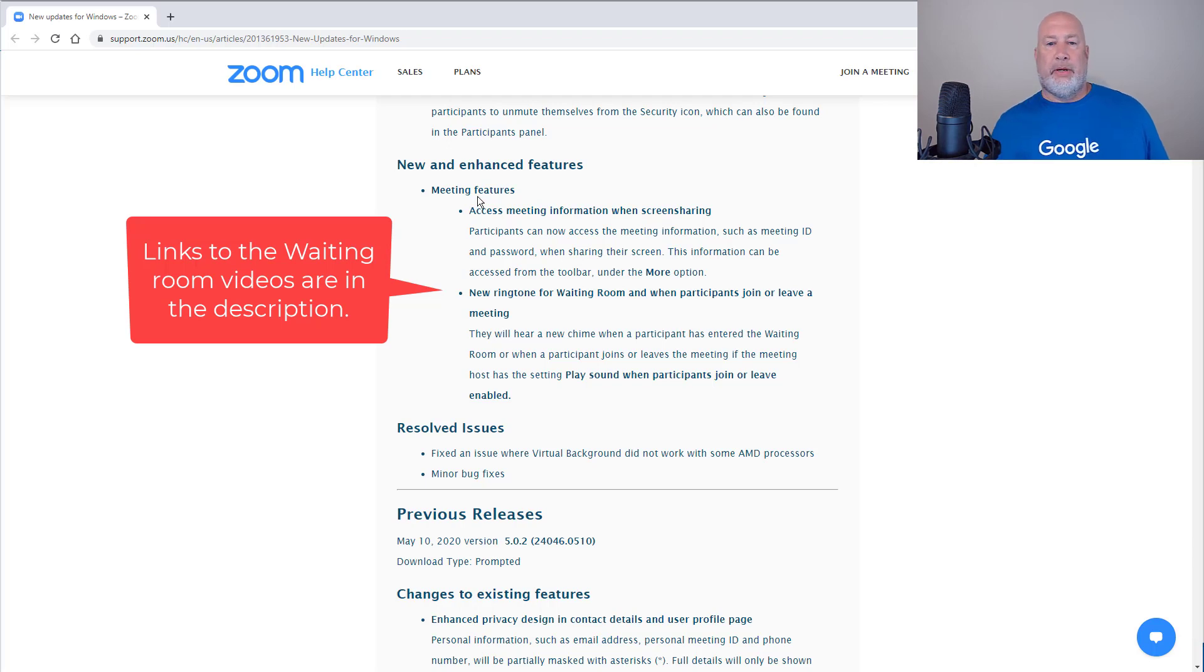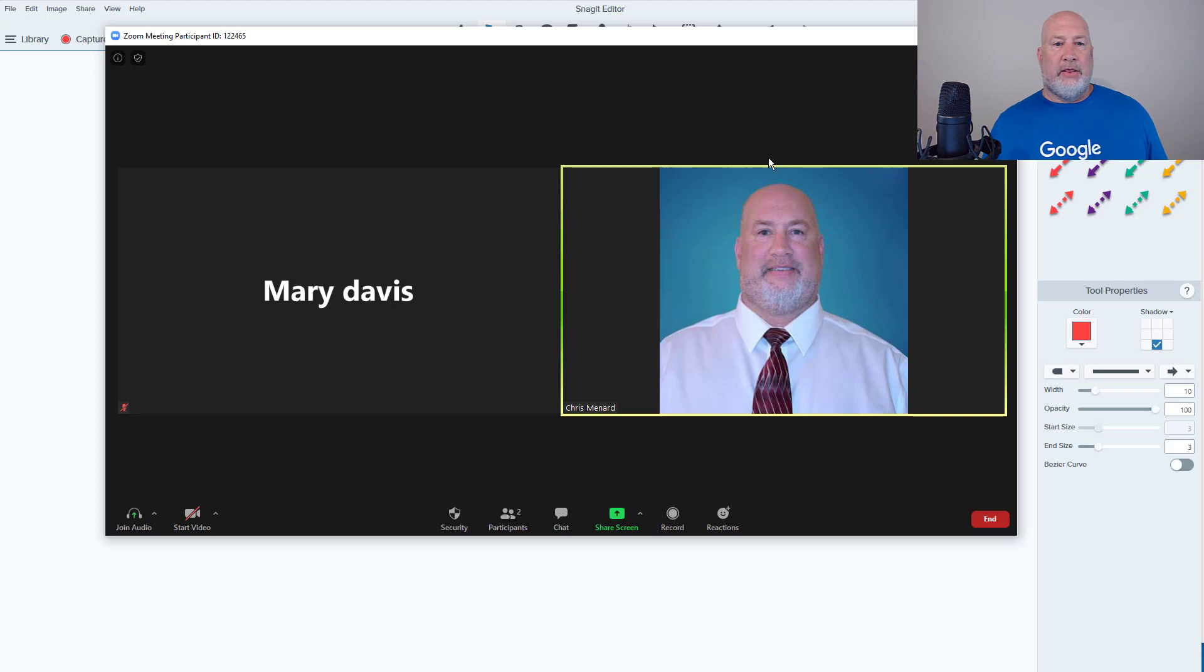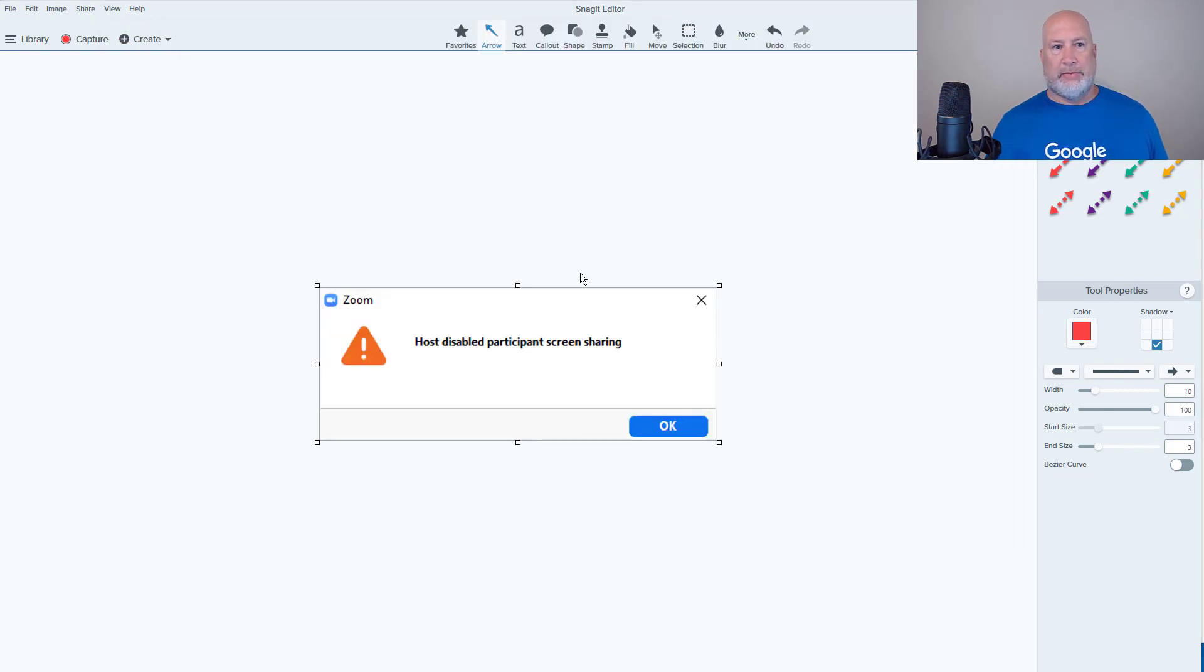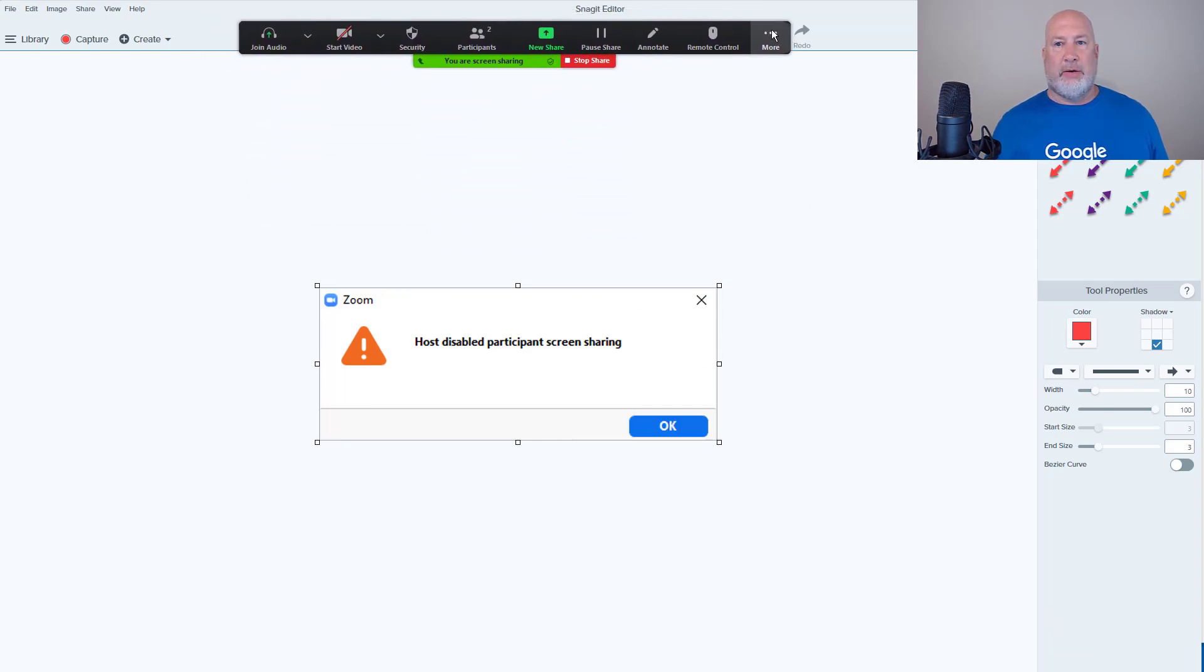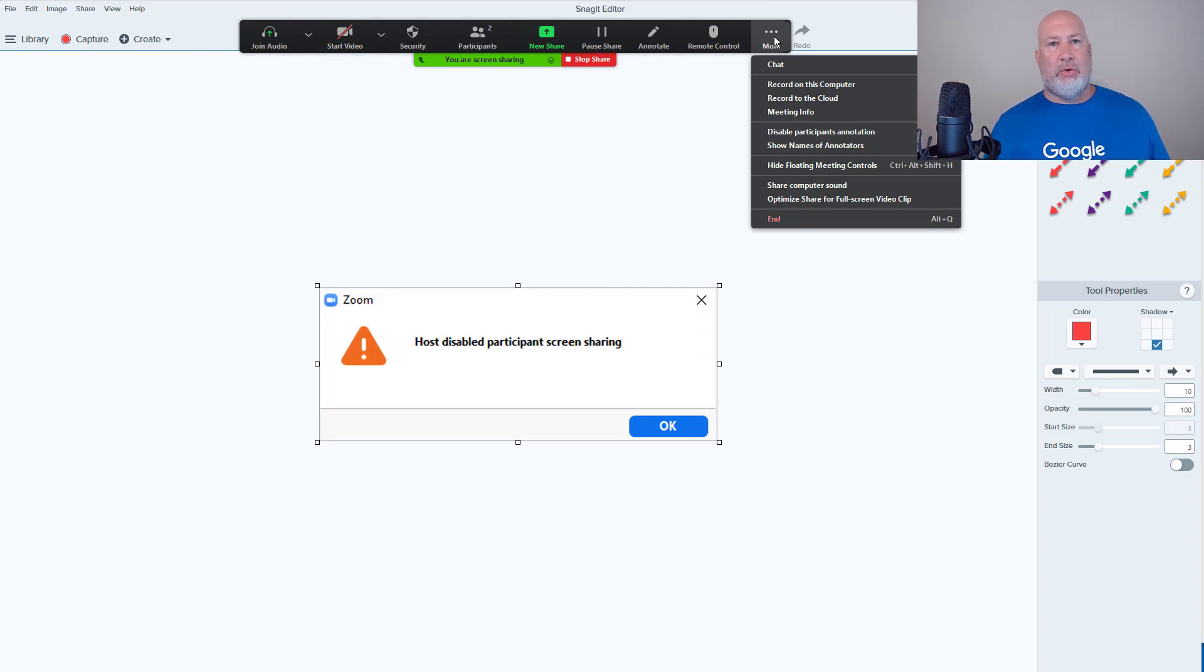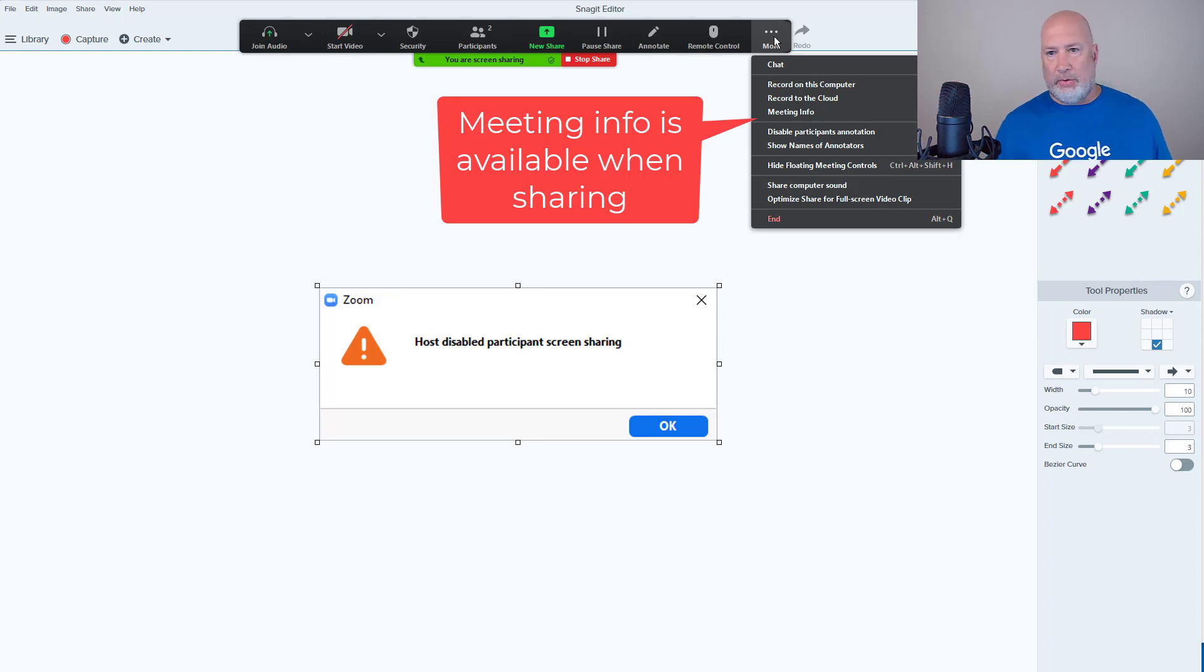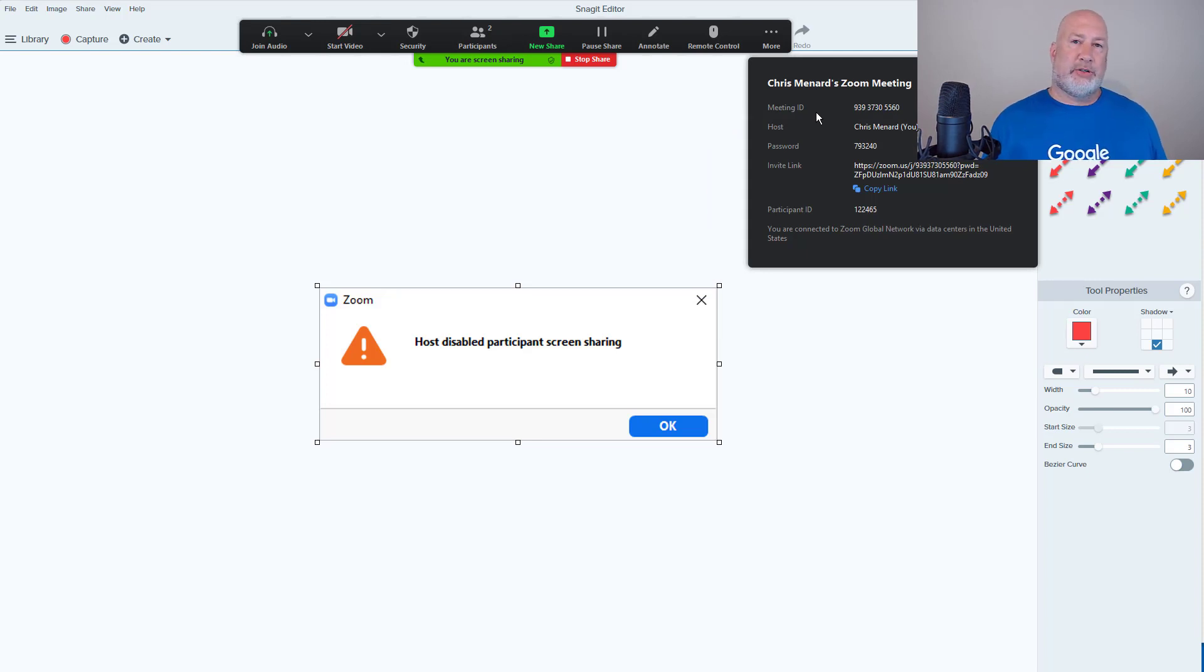Another feature: access meeting information when screen sharing. In the past, if I started sharing my screen - just keep this simple - in the toolbar, which you can move around, it's usually up at the top. I'm slowly moving it, I hope you can see that. I could never get the invite or meeting info when I'm screen sharing. I had to stop sharing to get the meeting info. It is now right here. I can get that information for my meeting when I'm sharing my screen now.